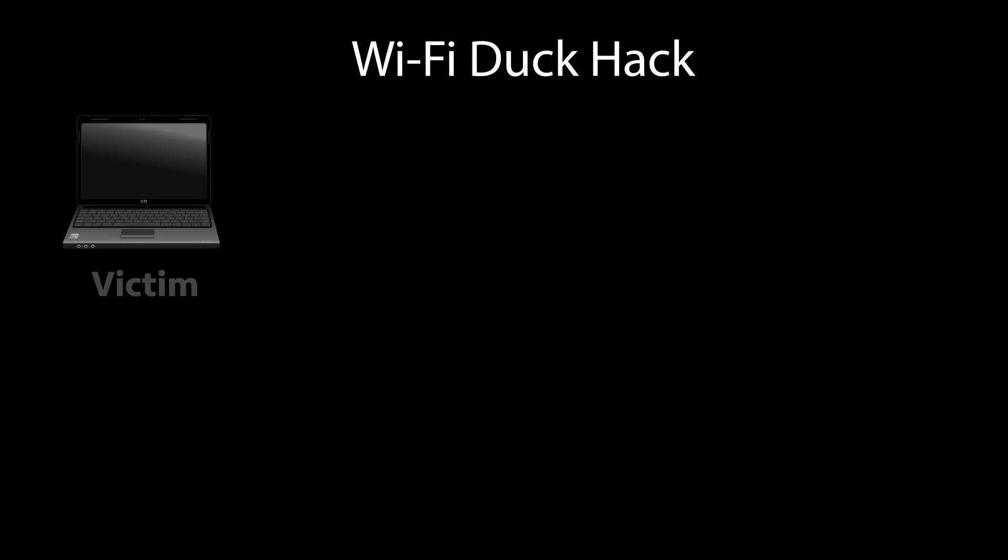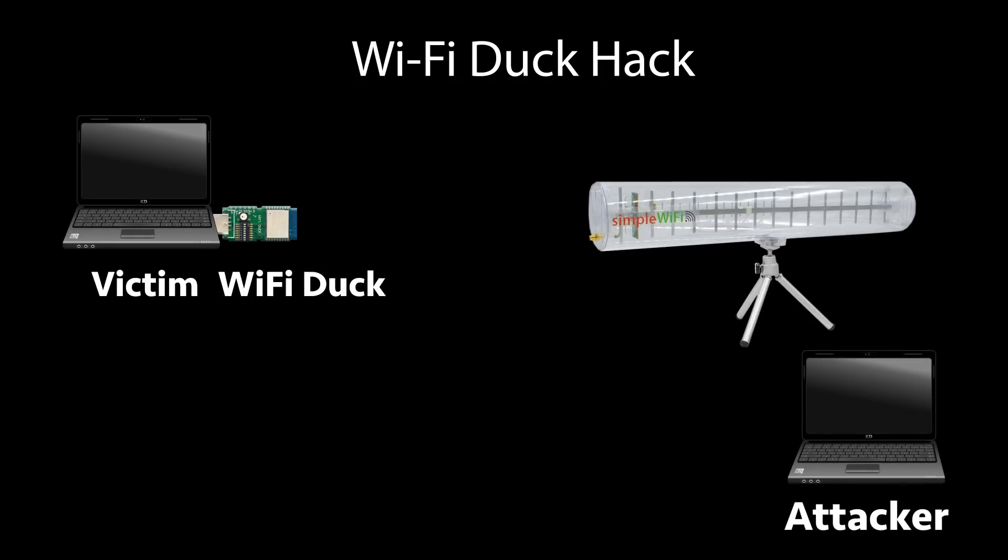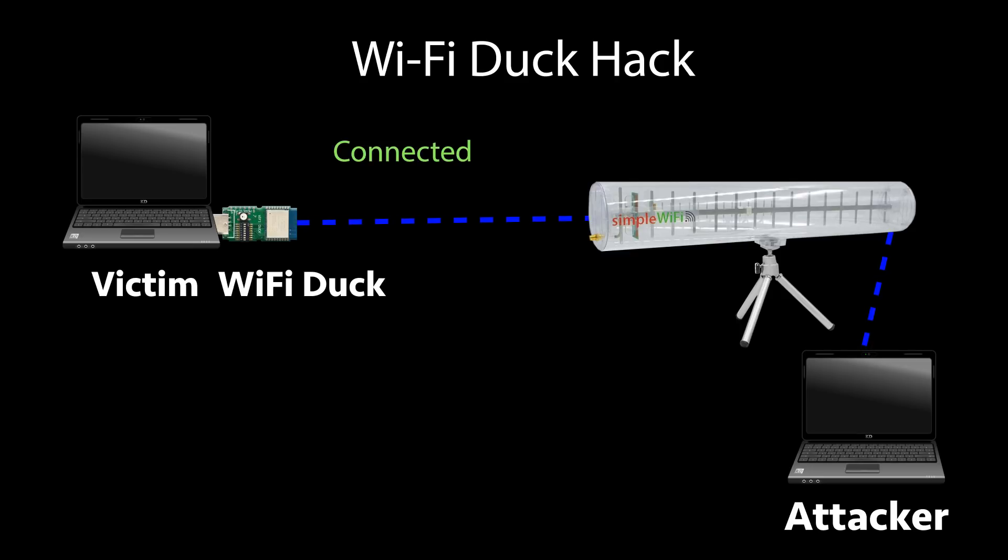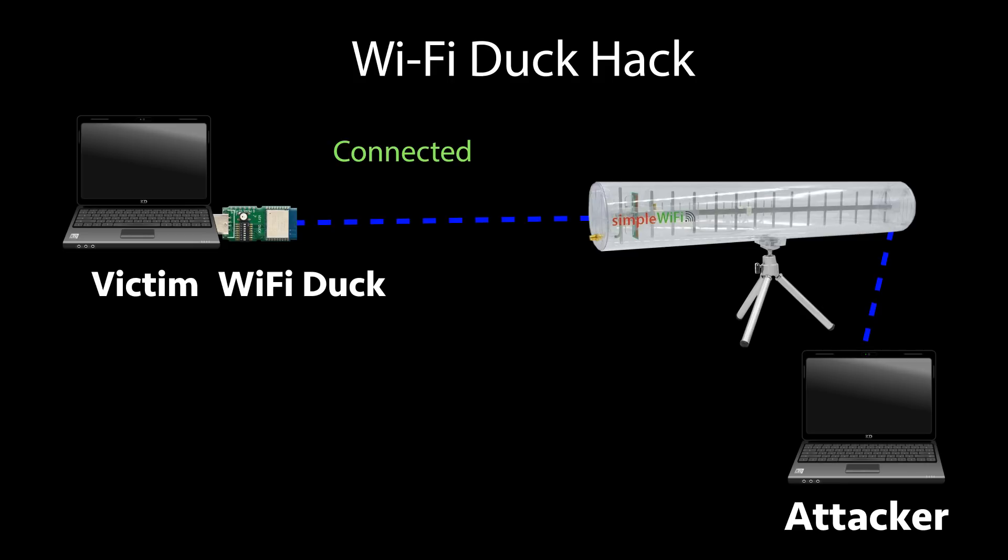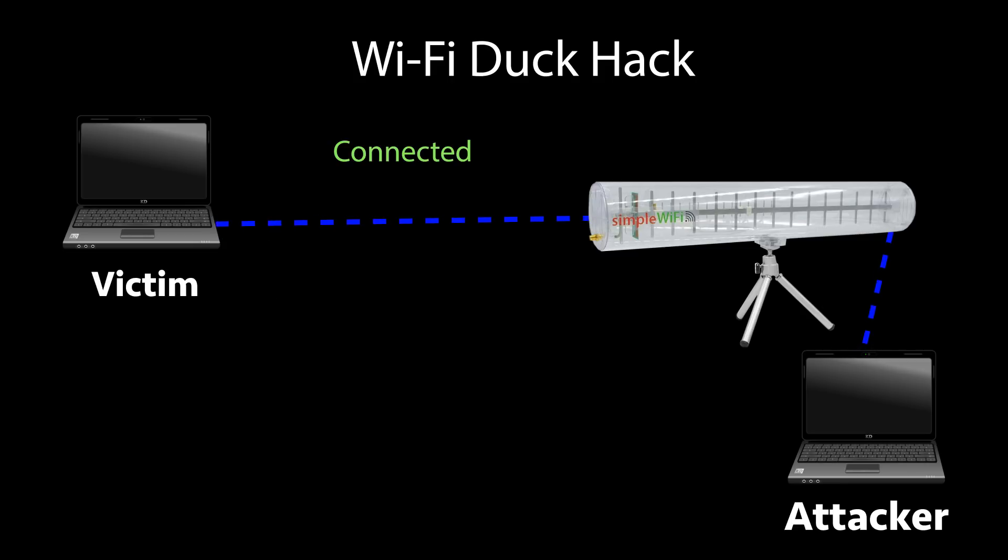For our test today, we'll have a hacker plug in a Wi-Fi duck into a briefly unattended target laptop. From a distance, a second hacker will connect with a directional Wi-Fi antenna boasting a range of up to a mile and deploy the right script to exploit the operating system running on the target computer. After the hacker plants a backdoor using the Wi-Fi duck, it can be unplugged and the hacker can control the victim laptop directly.